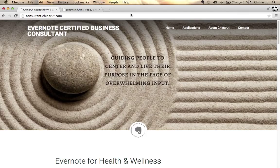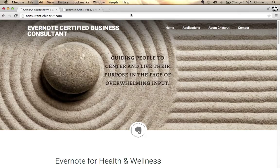One of the areas that I focus on is health and wellness. I specifically guide people to center and live their purpose in the face of overwhelming input. I think all of us can relate to the exponential rise in input as we all get more connected on the internet.